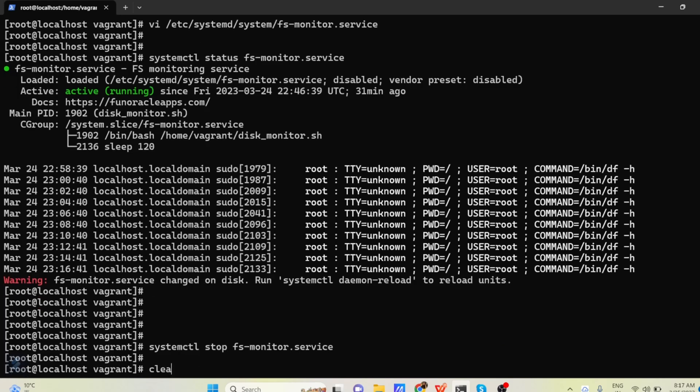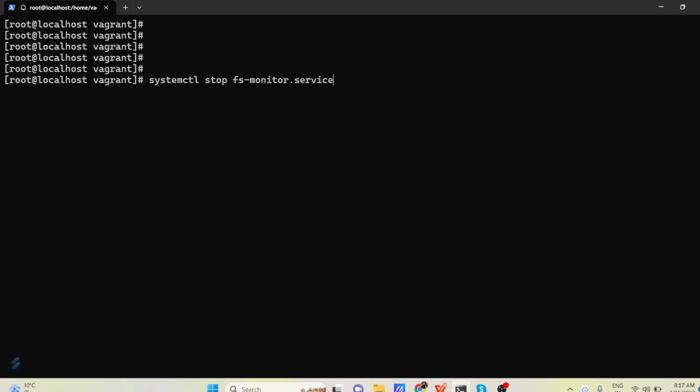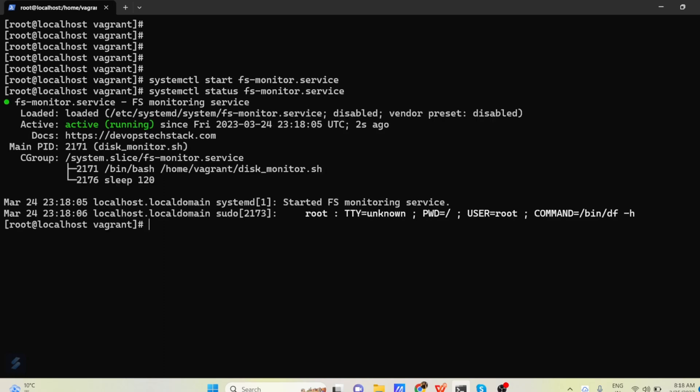And now you can again start the service. So systemctl start fs-monitor.service. And check status again. So you can see service is now running from last 2 seconds.